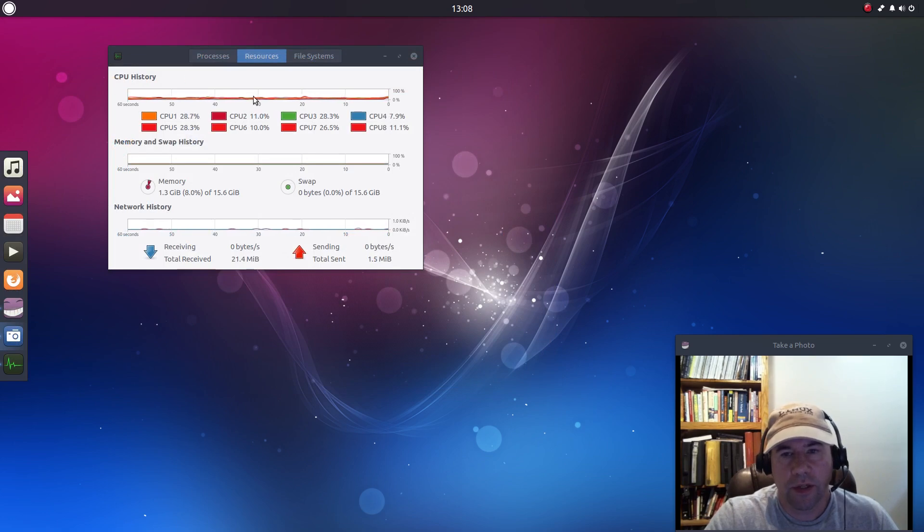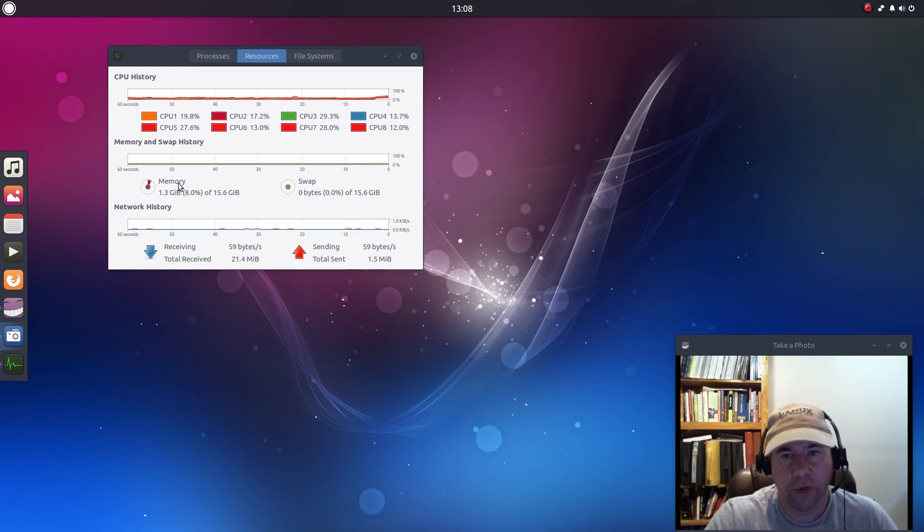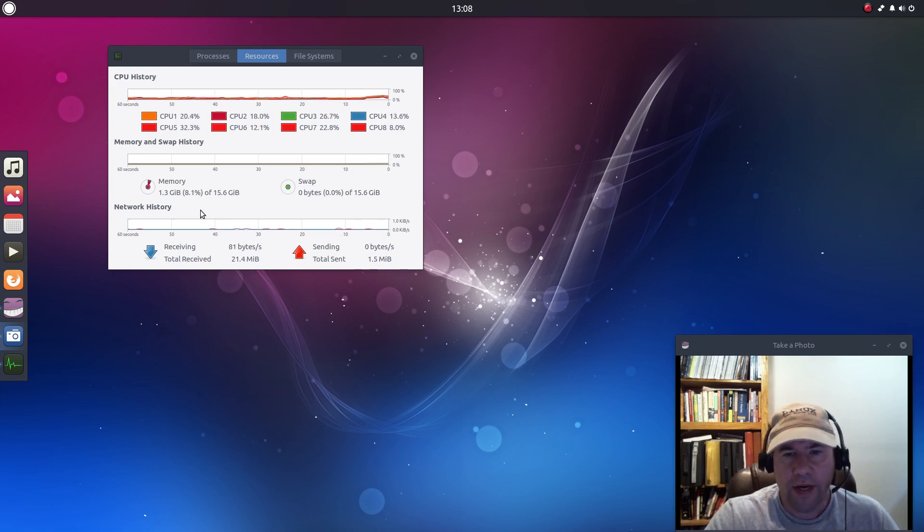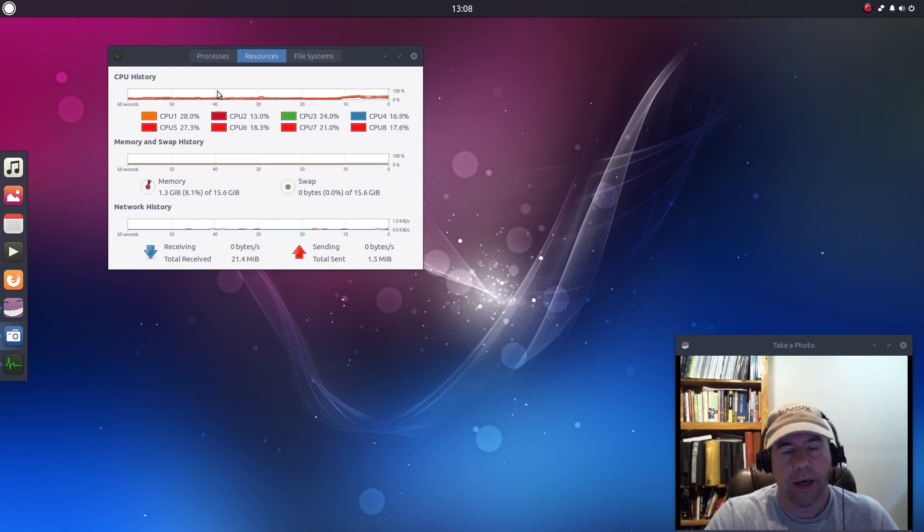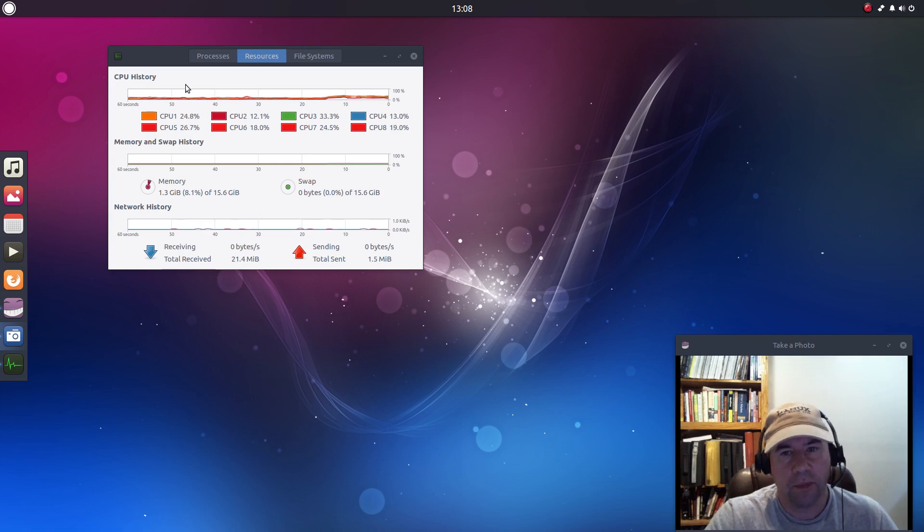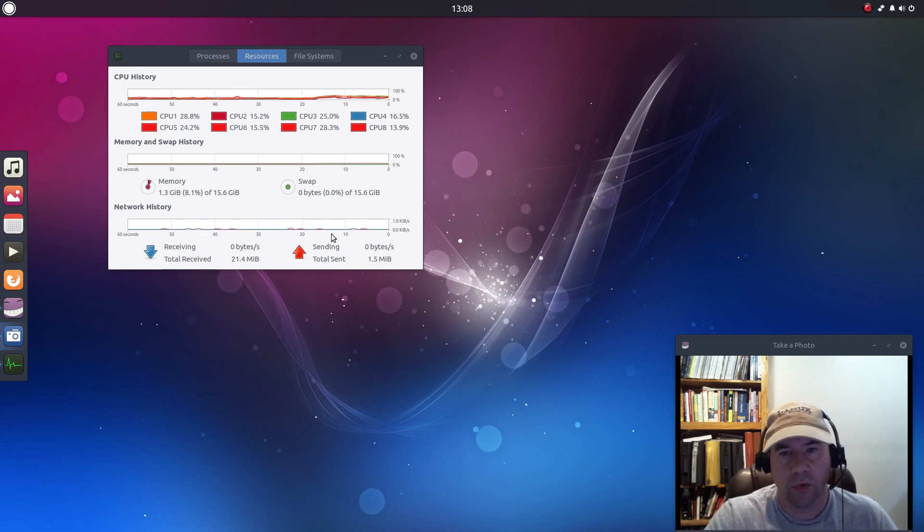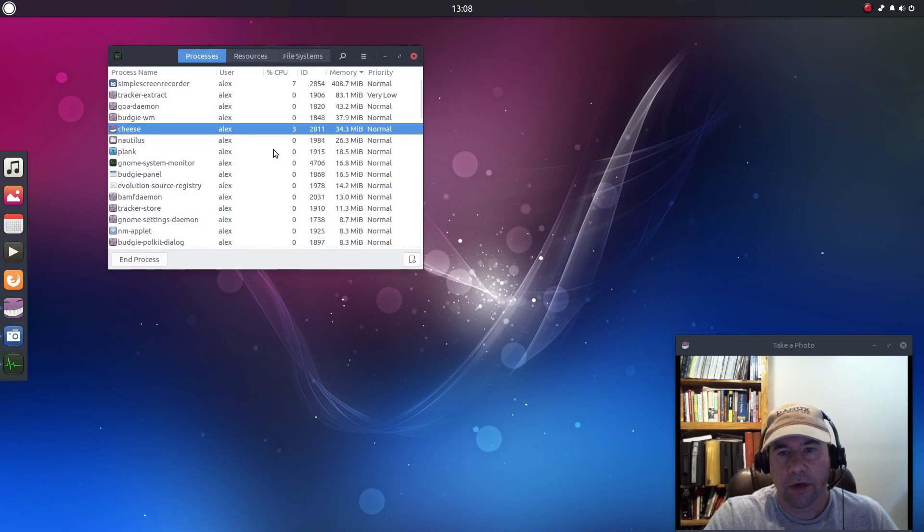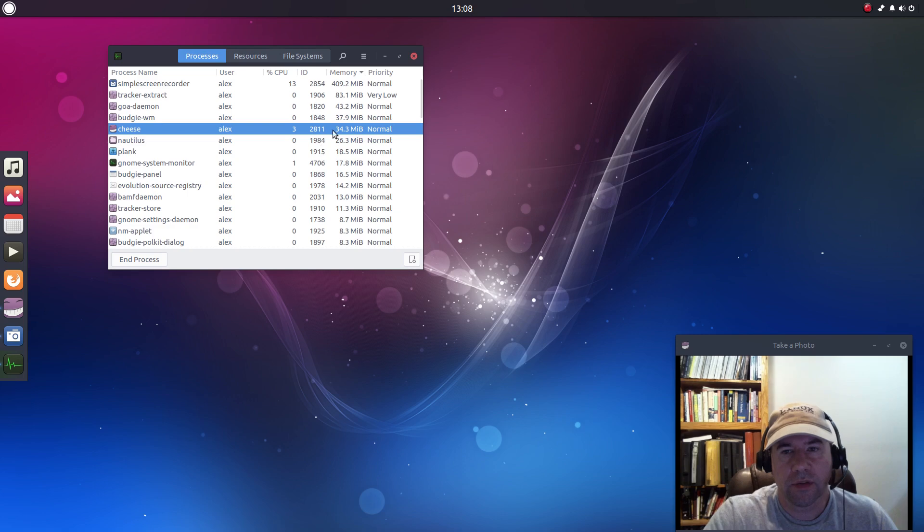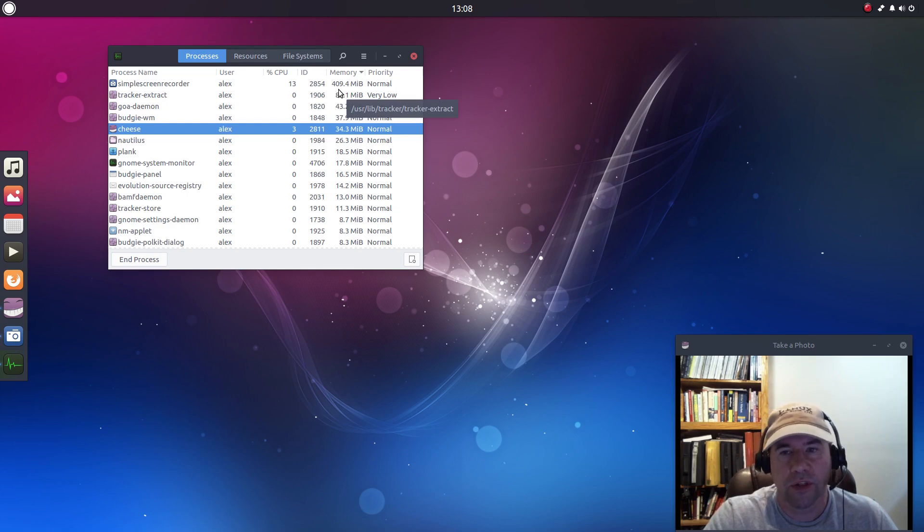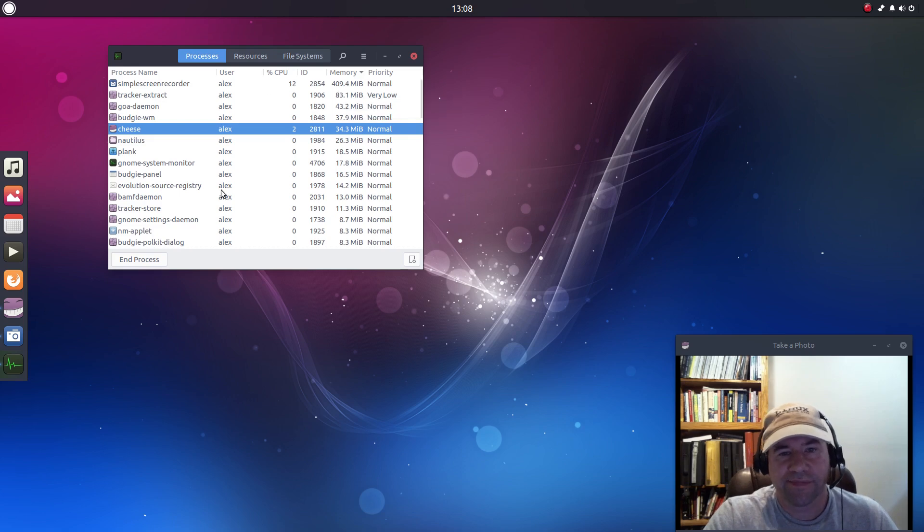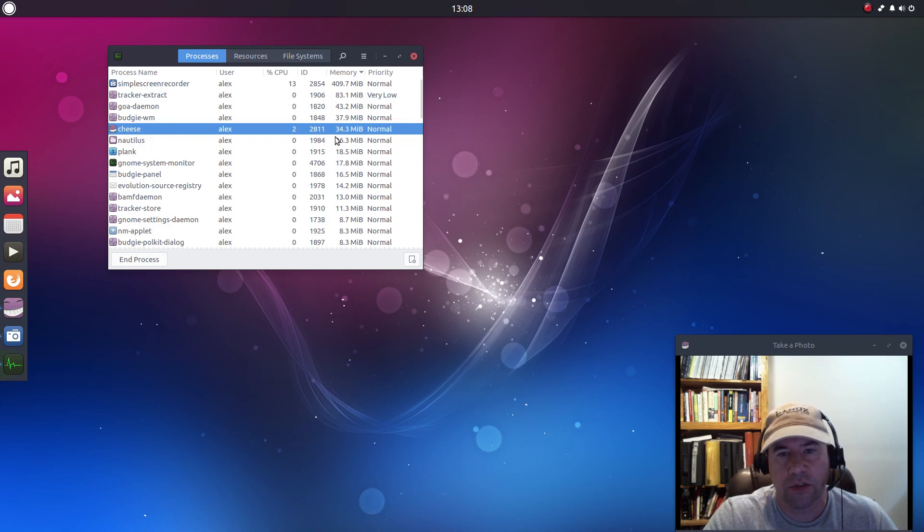Here is the GNOME system monitor. I installed that just so we can take a look at what kind of resources I'm using. Right now I am using 1.3 gigs of my RAM. Now a lot of that is being used up by the processes I'm using for doing the recording here. If I come over here to where it lists all the processes you can see simple screen recorder by itself is using roughly 410 megabytes of that RAM, so a big chunk of that memory is simple screen recorder. Cheese is using a fair amount so that's all the stuff that I need for doing the recording here.